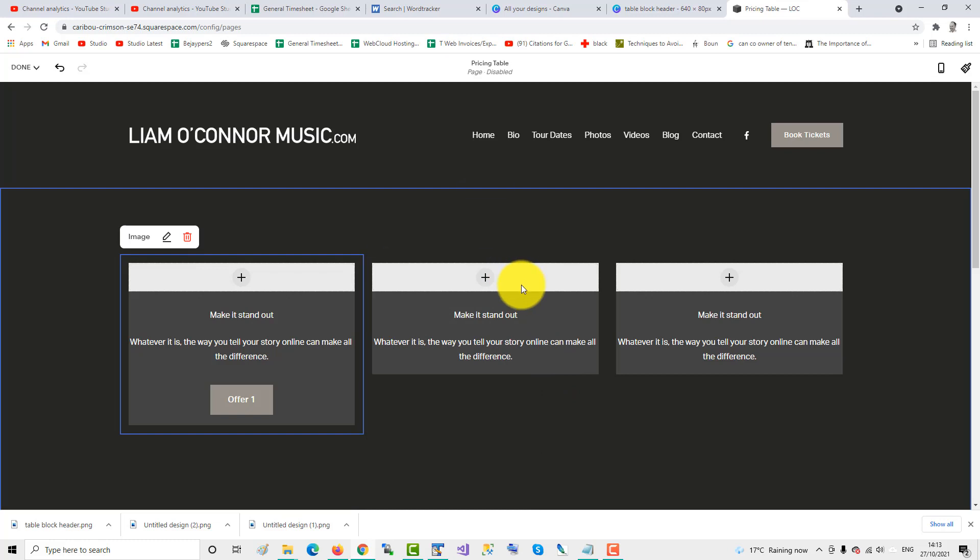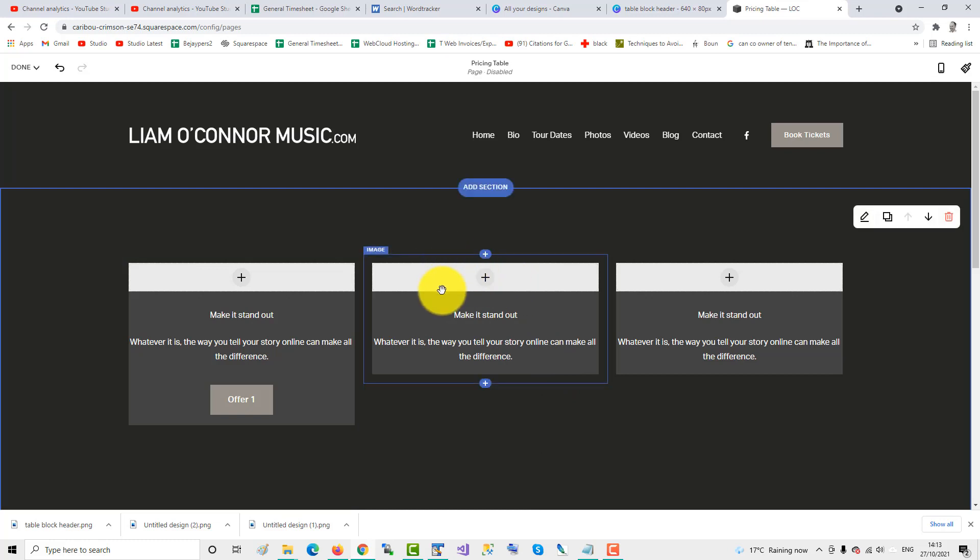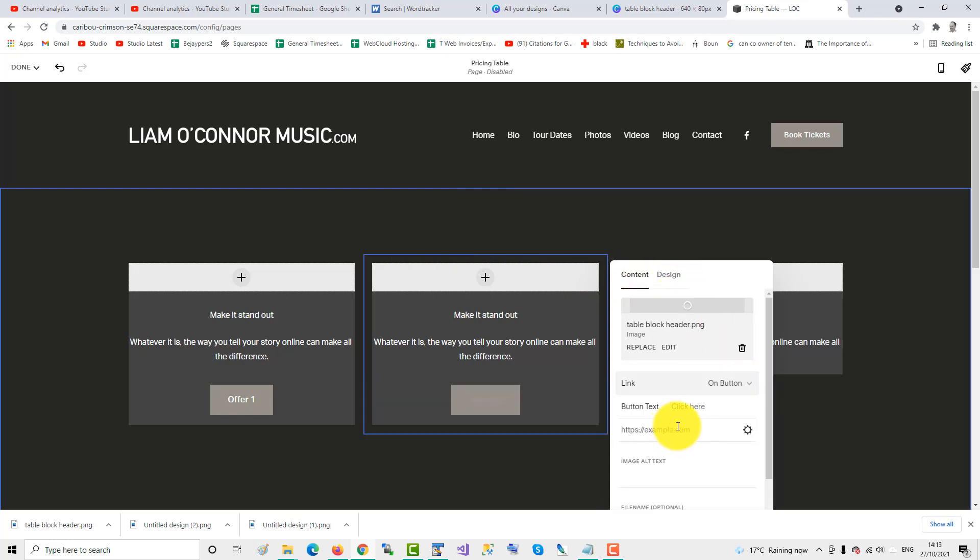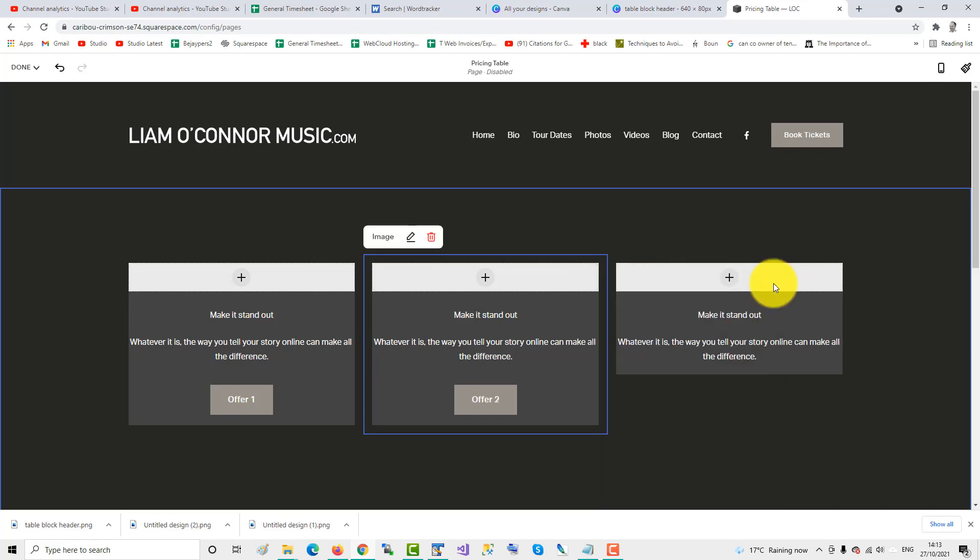We go in here, we'll edit this image. Go to the link, add another button. Offer two, same with third.